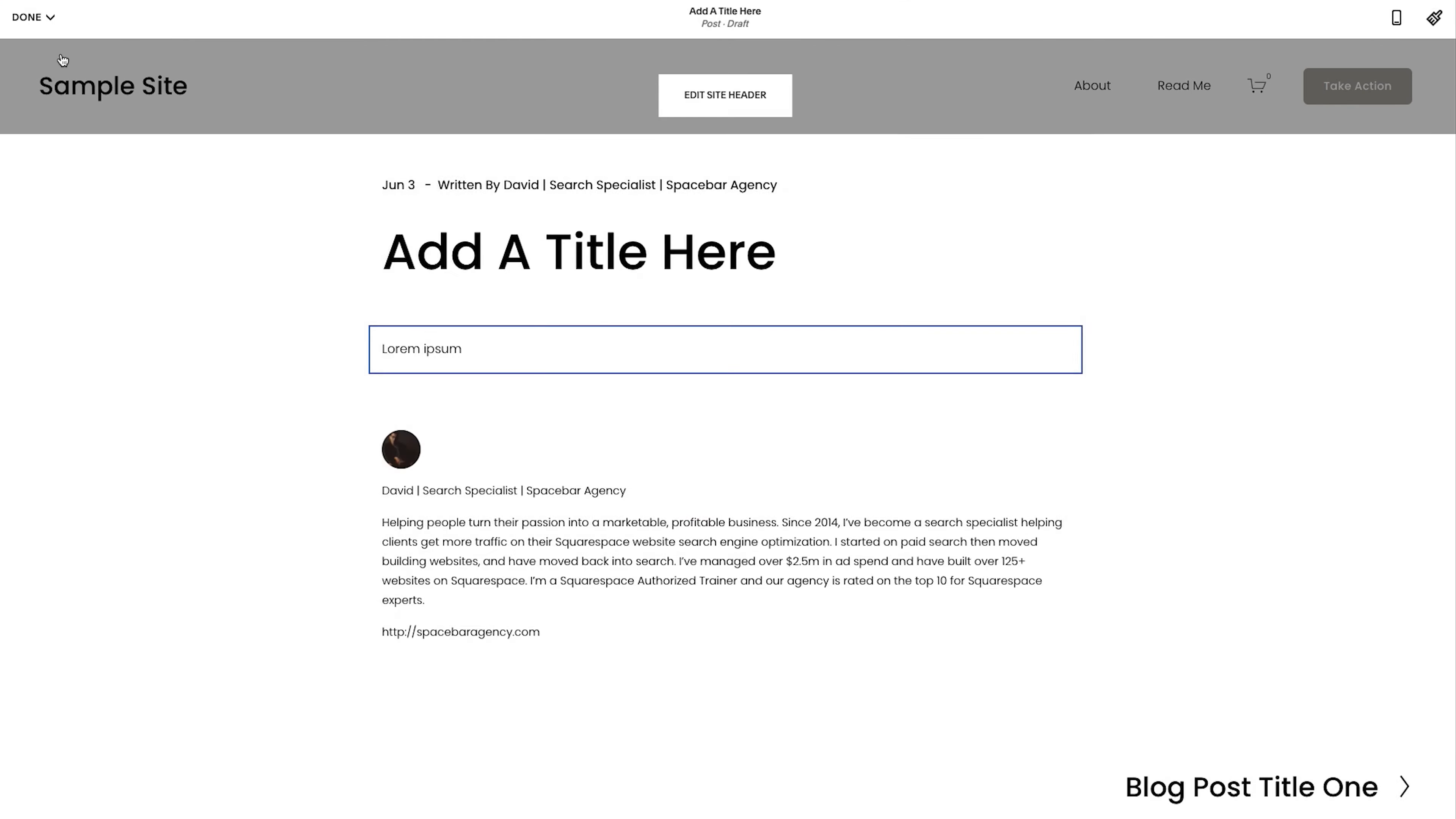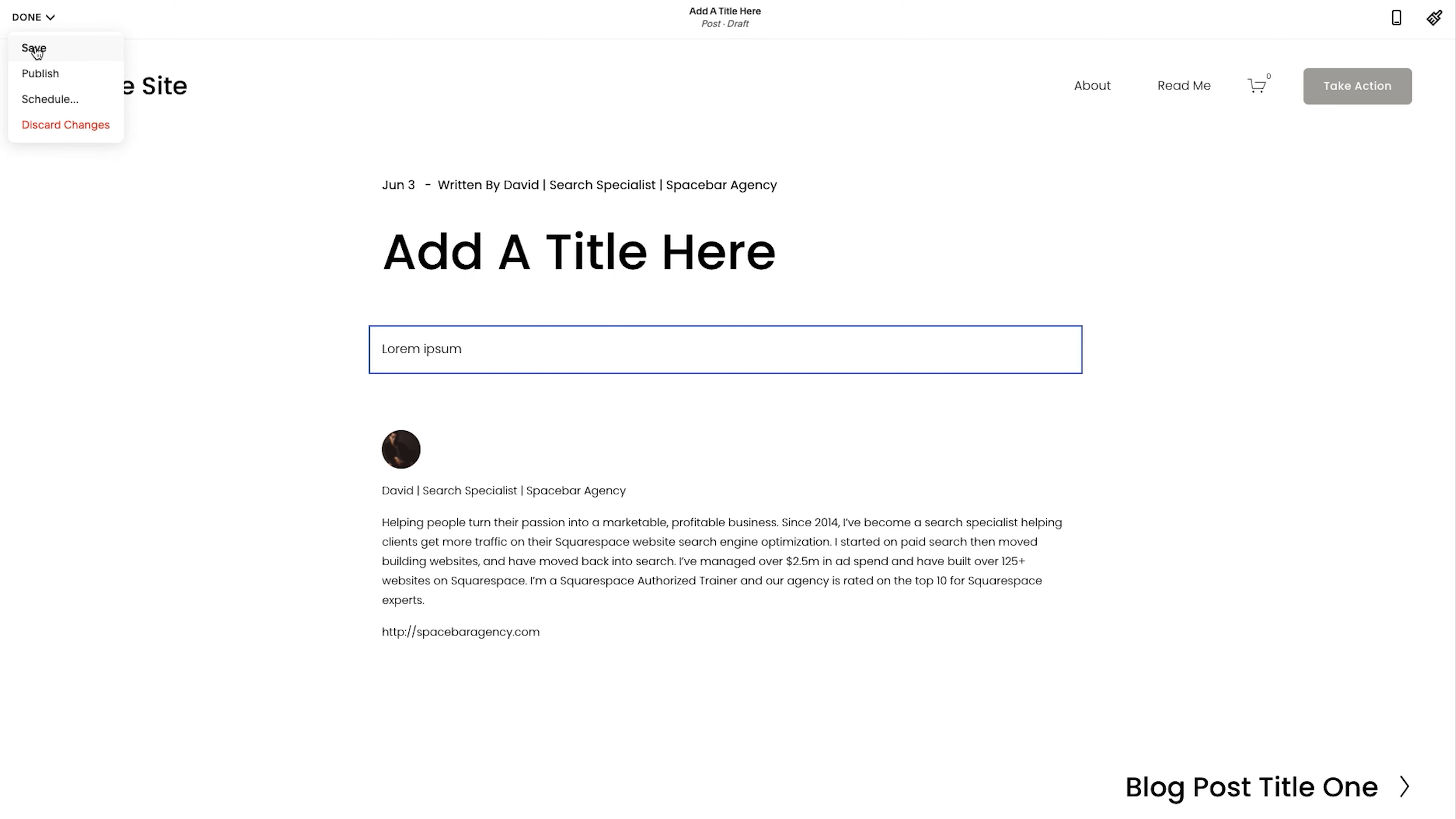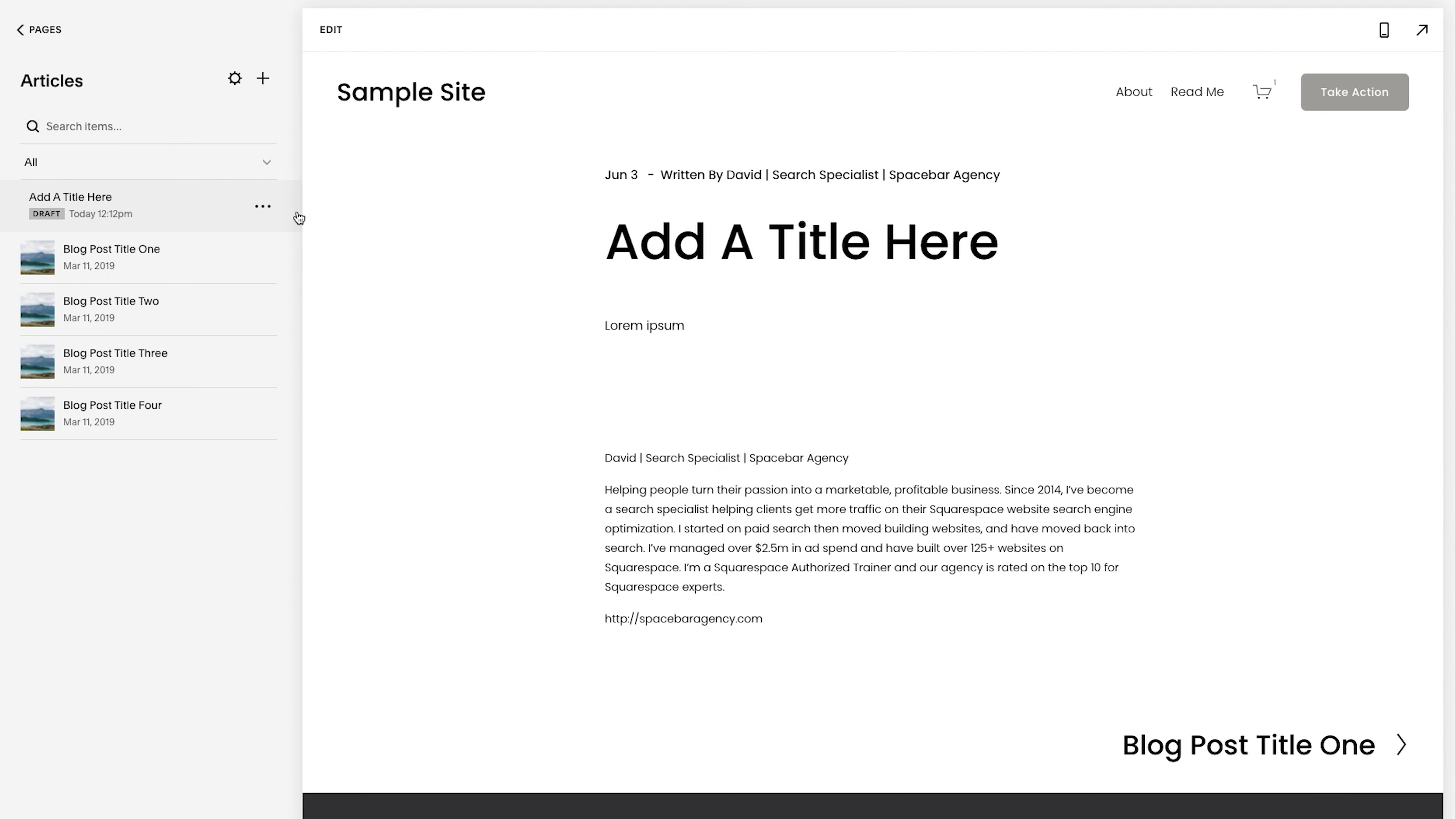Awesome. Wonderful. For now, I'm just going to hit save. I'm not going to publish. I'm just going to hit save. I'm going to show you how to do that from here as well.